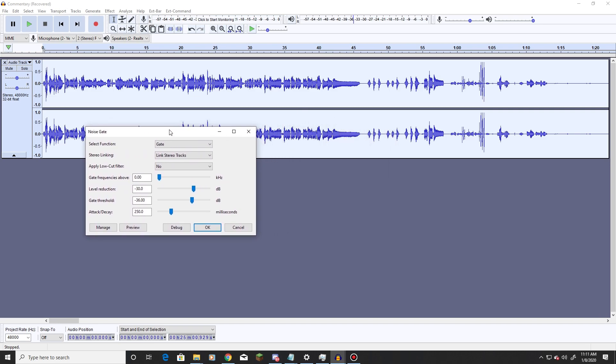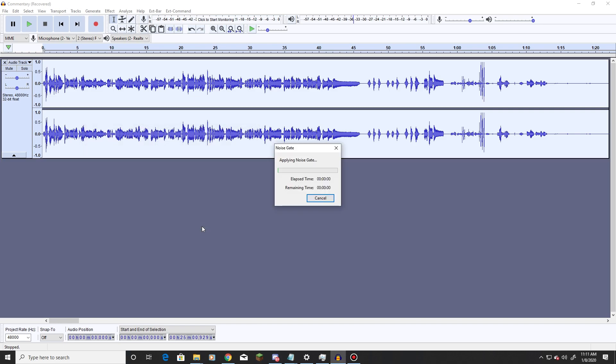As for settings here, gate, link stereo tracks, apply low cut filter, no. Gate frequencies above zero. Level reduction negative 30. Gate threshold negative 36. So we are going to change the gate threshold section to a negative 35, and then the attack decay I just keep to 250 milliseconds. So we apply this, and let it do its thing.